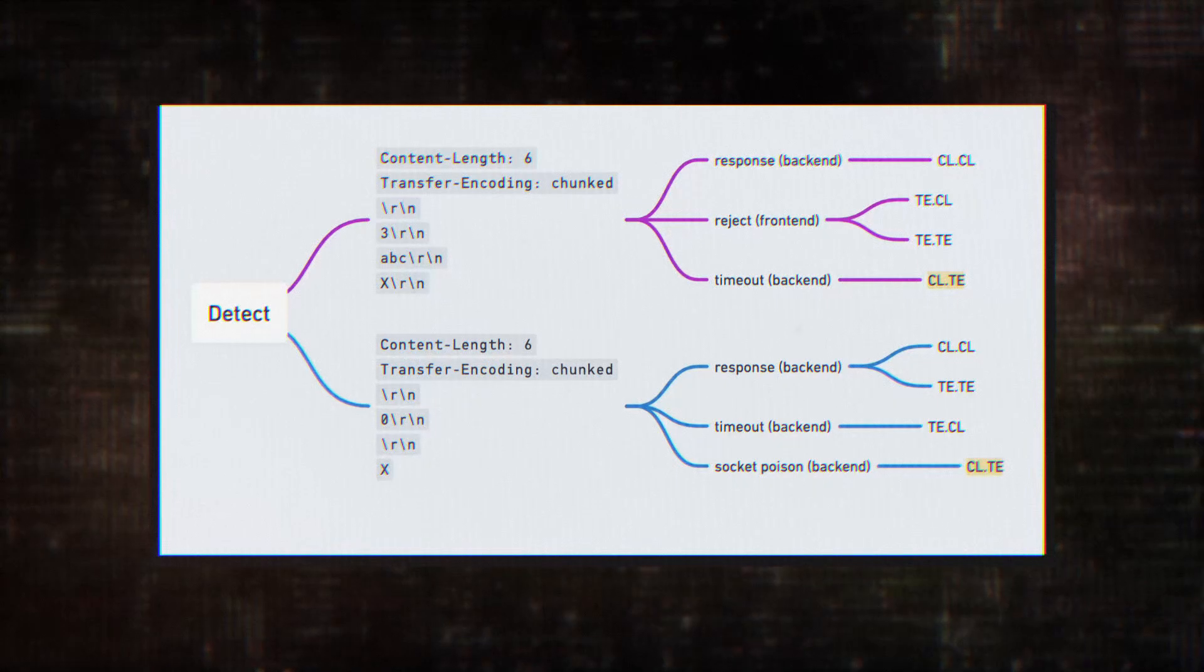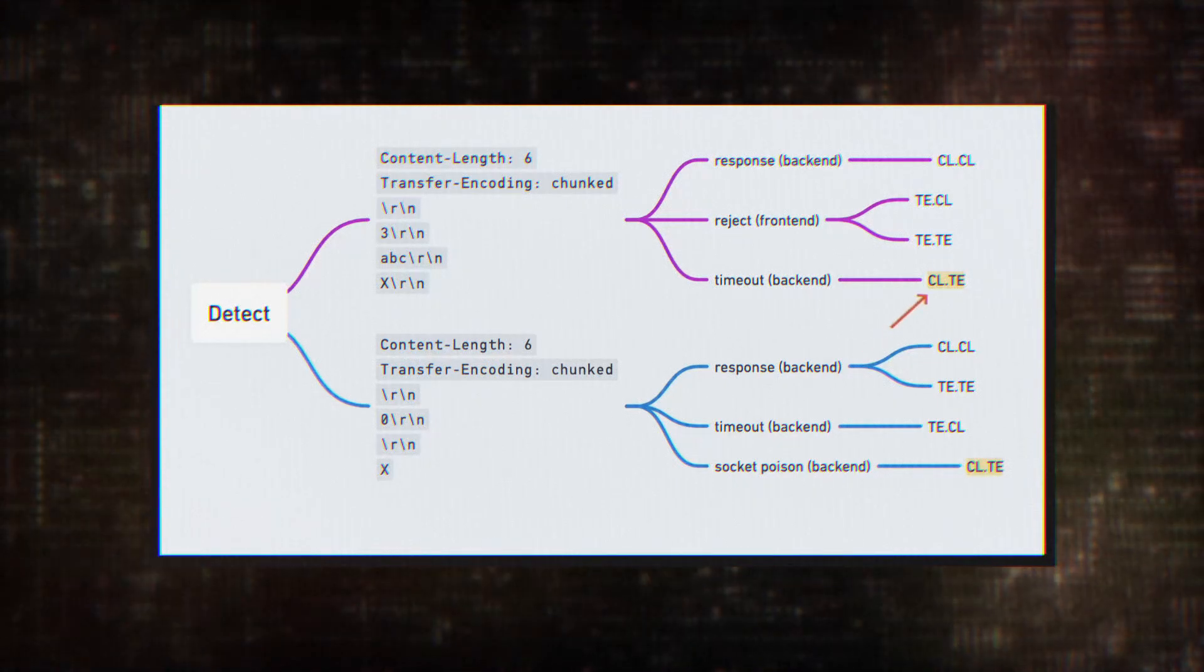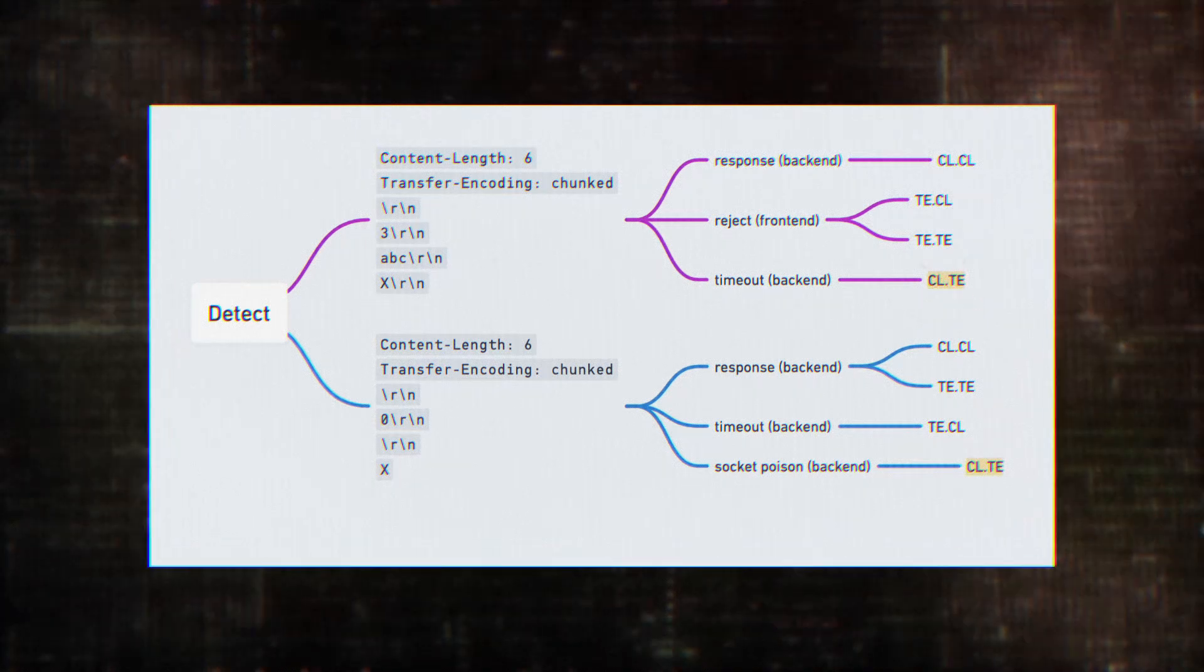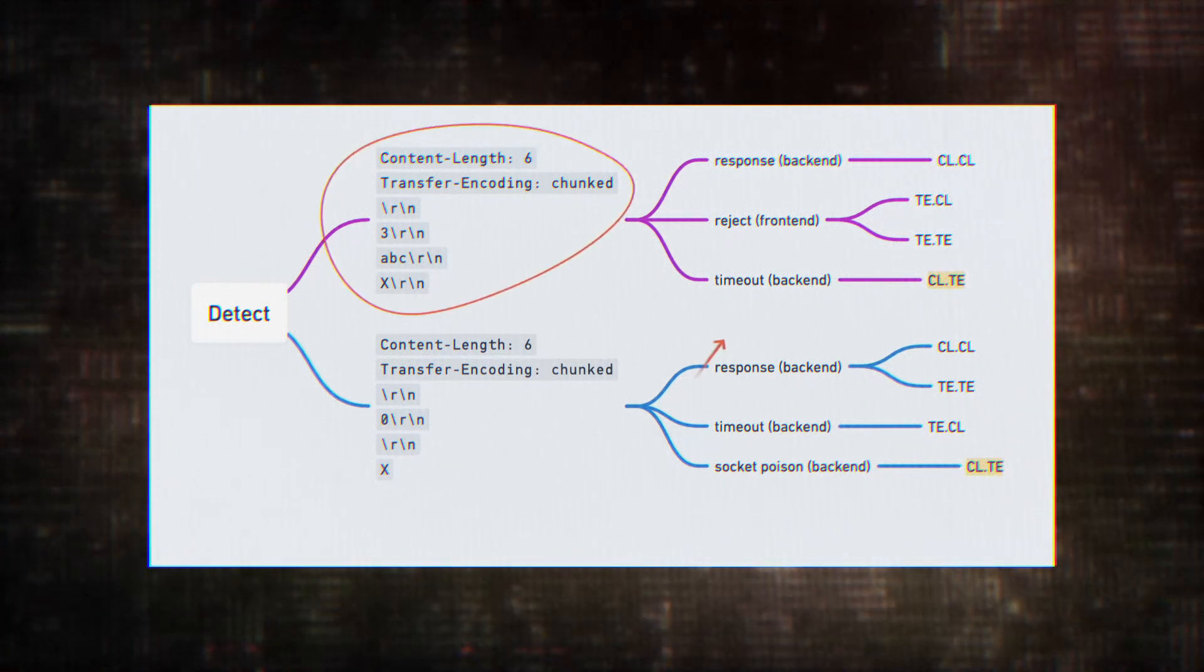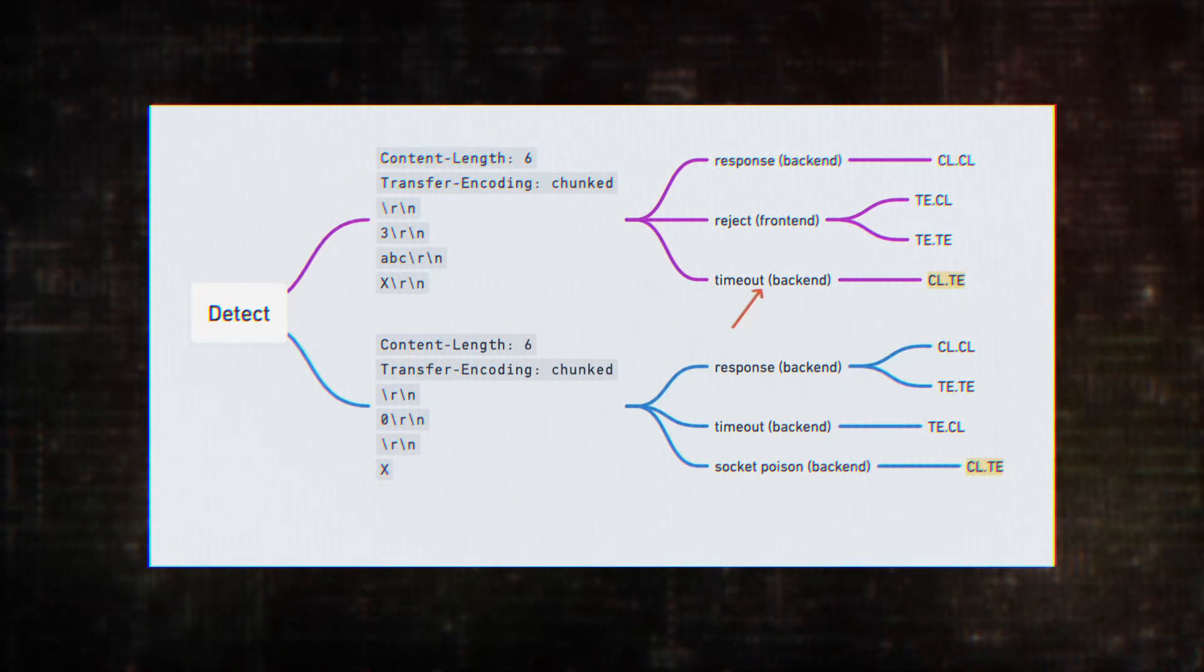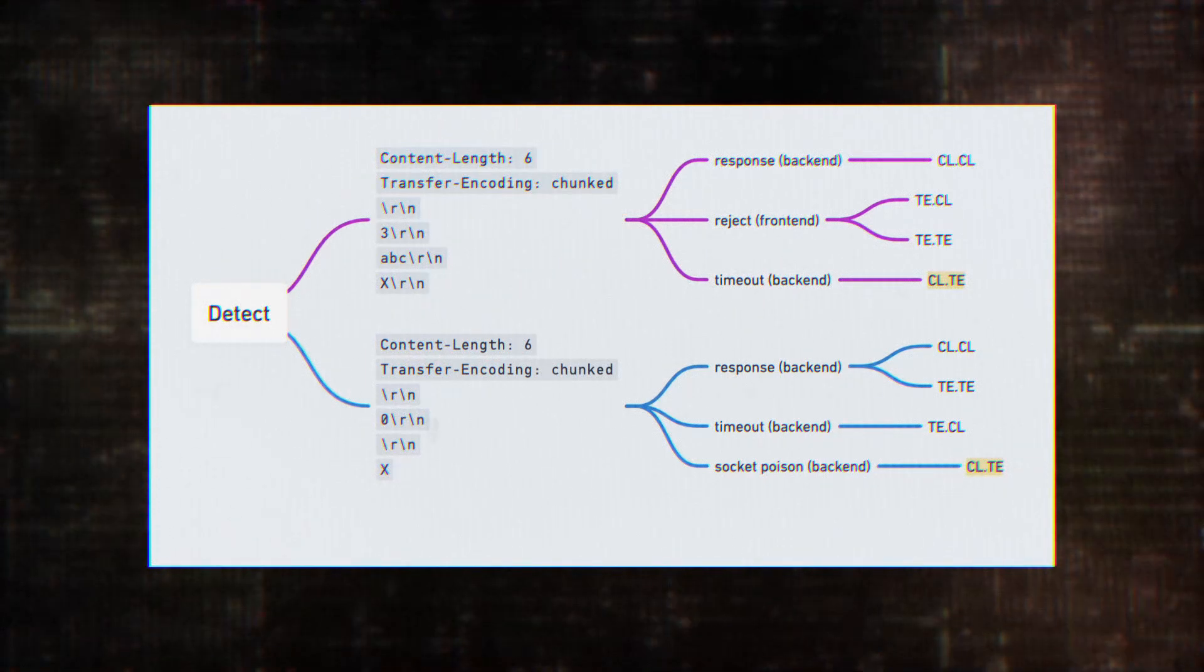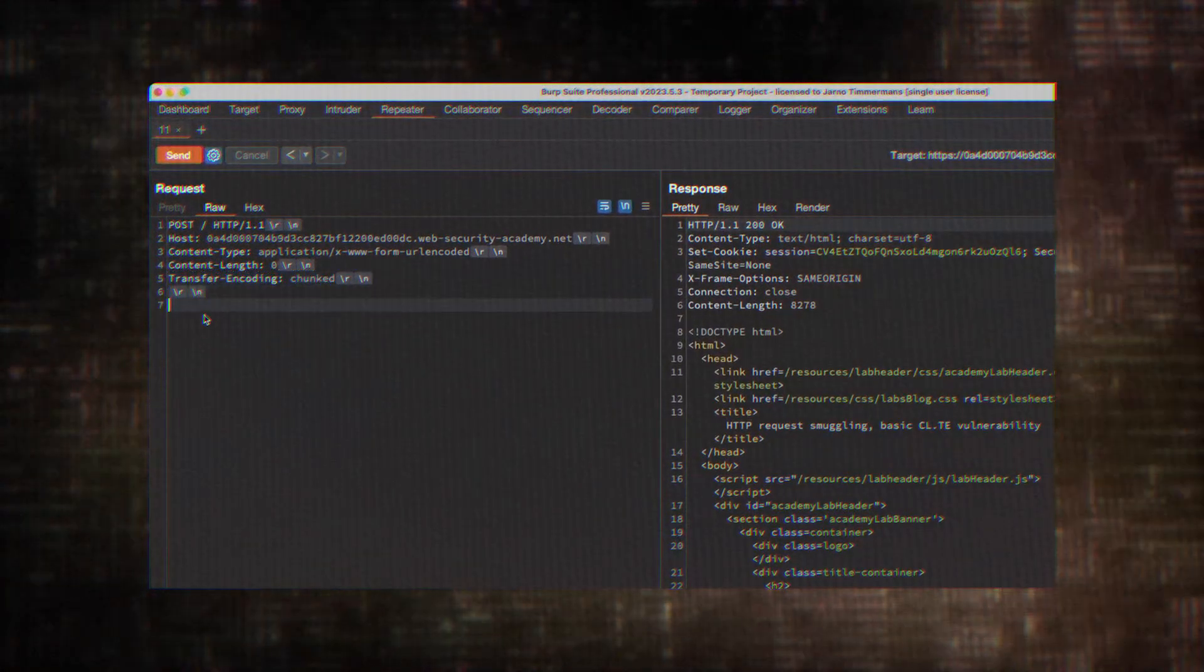The attacker is sending a request that includes a transfer encoding header set to chunked. This is perfectly valid in HTTP 1.1, but the back-end server will ignore this header completely. The 5T you see there tells the front-end server that the next chunk of data is 80 bytes long, but the back-end server, ignoring the transfer encoding header, sees this as part of the request body.